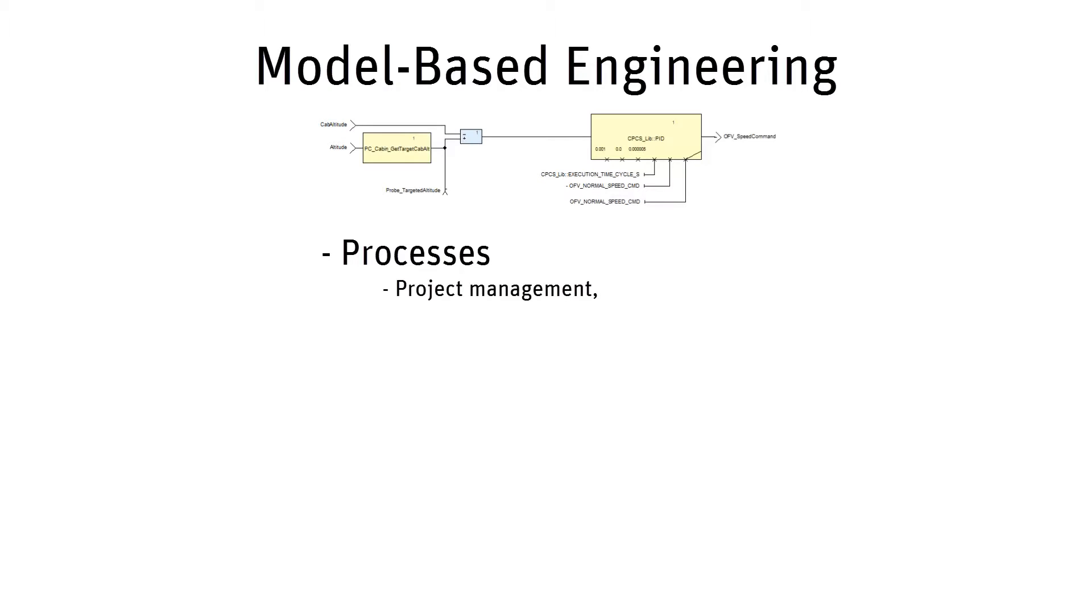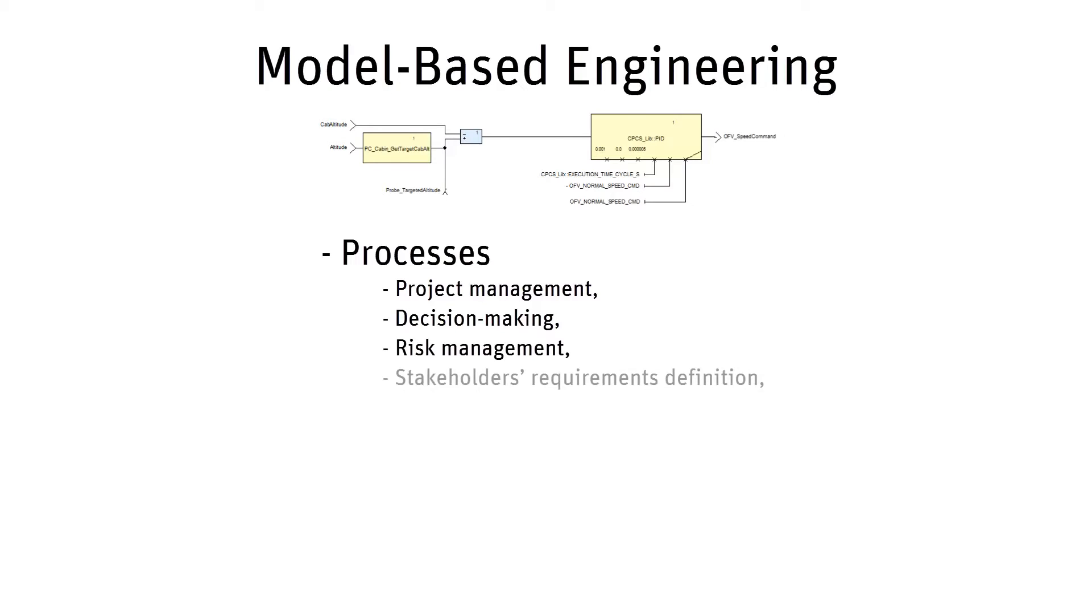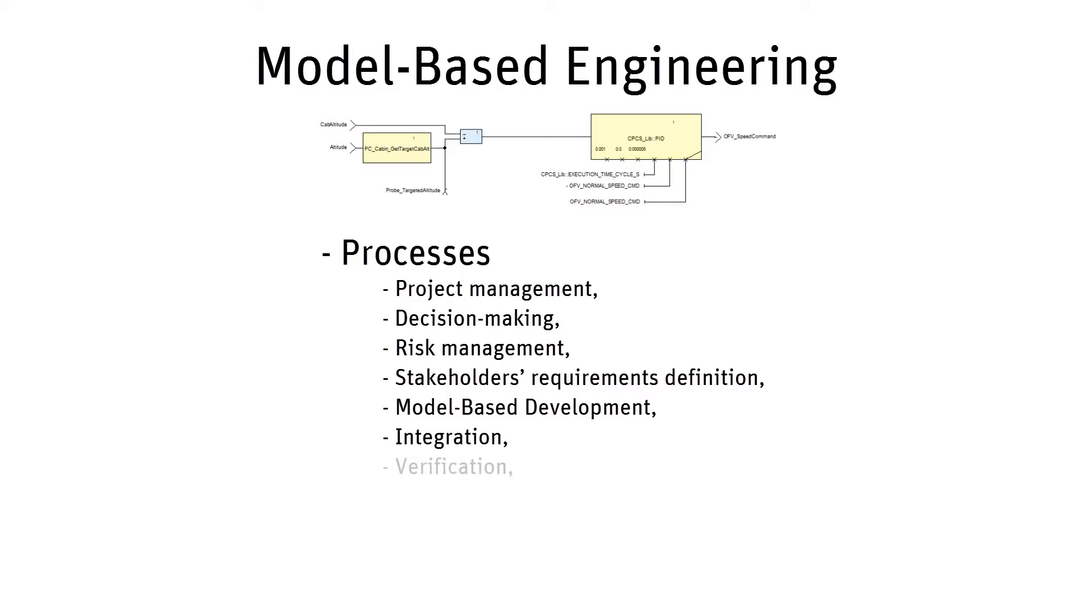For example, processes can be project management, decision-making, risk management, or technical processes such as stakeholders' requirements definition, model-based development, integration, verification, validation, transition, operation, or maintenance.